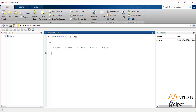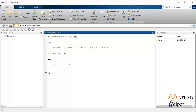Another function that can be used to generate random numbers using uniform distribution only is 'randi'. This function only generates integer type random numbers, and you'll have to specify the range in which the random numbers will be distributed, as well as the size of the matrix. These are the random numbers.